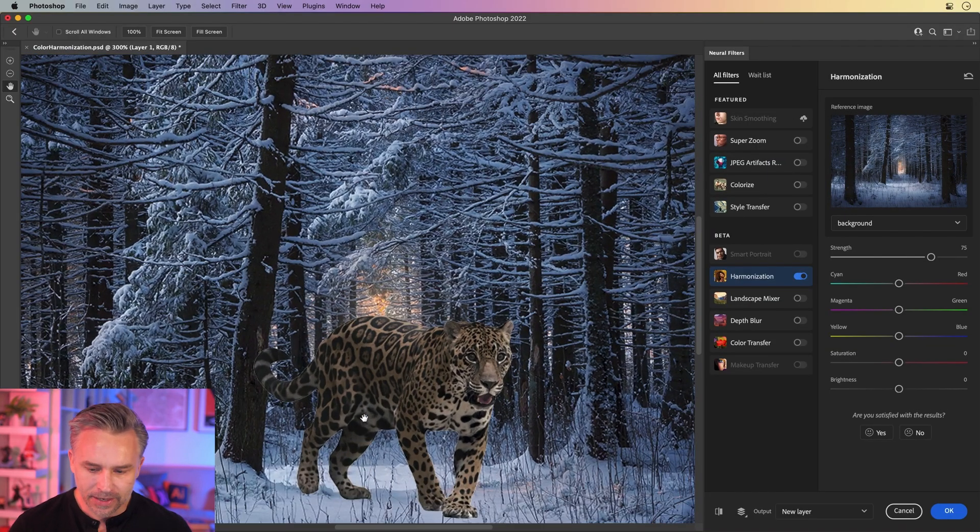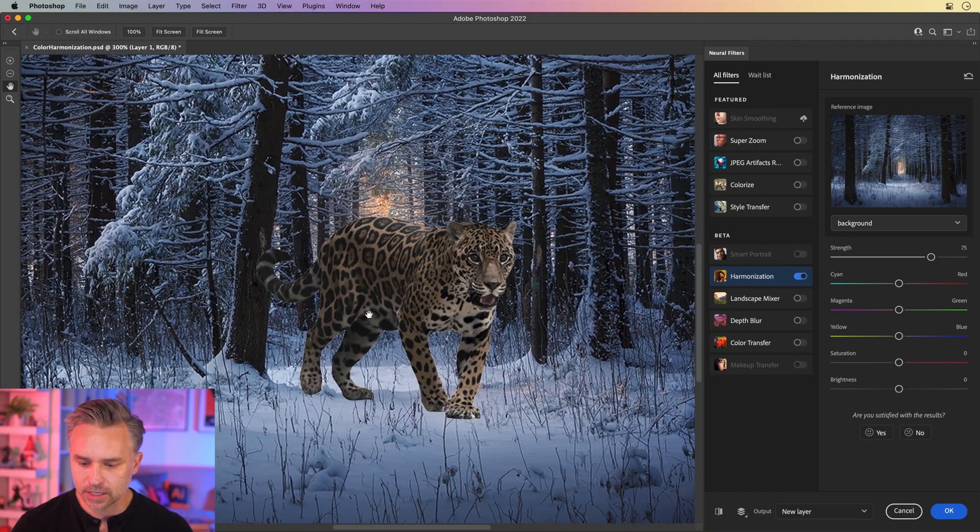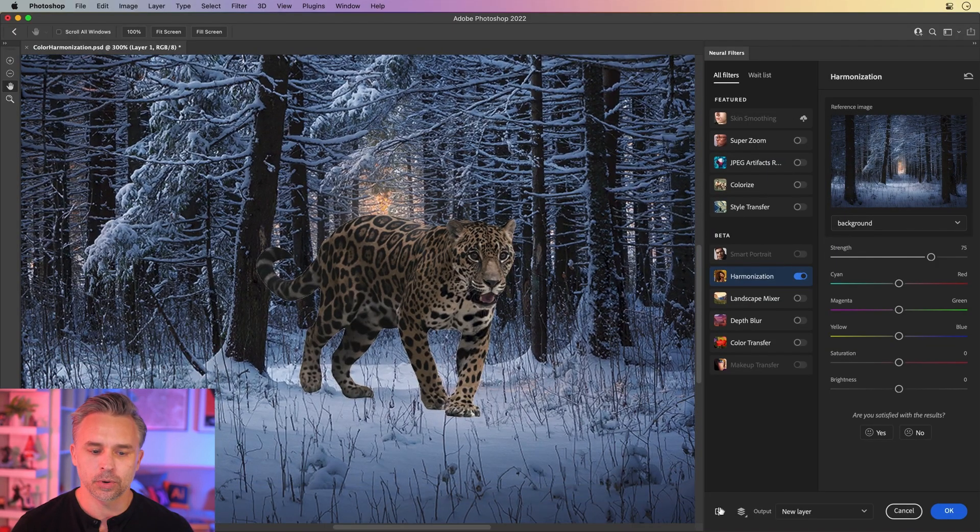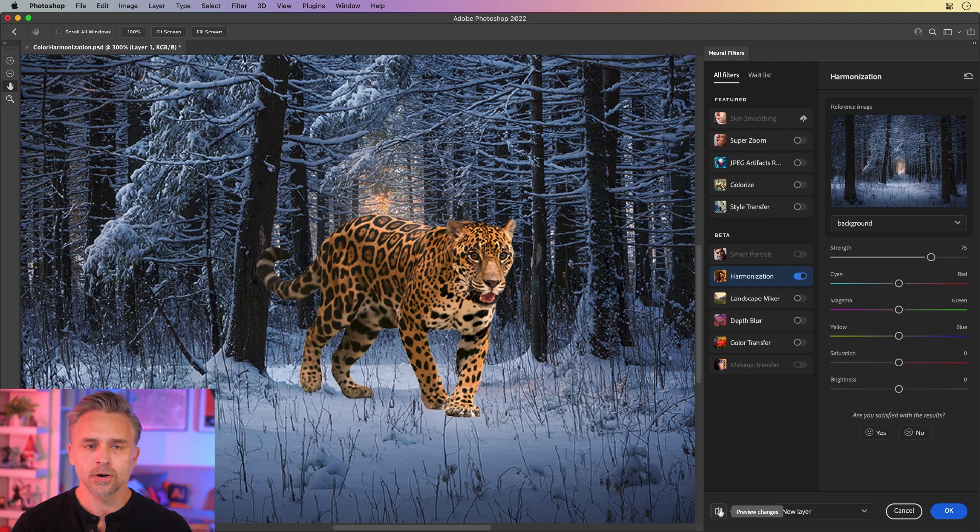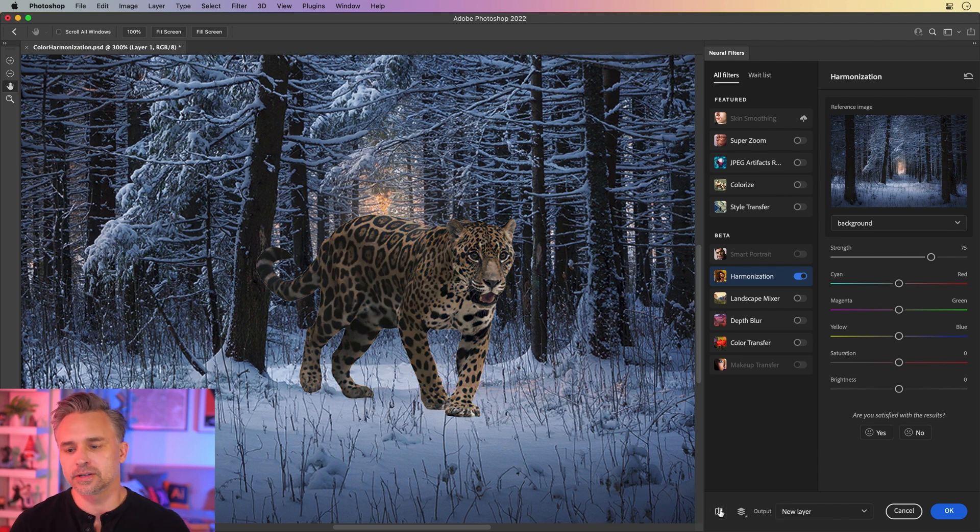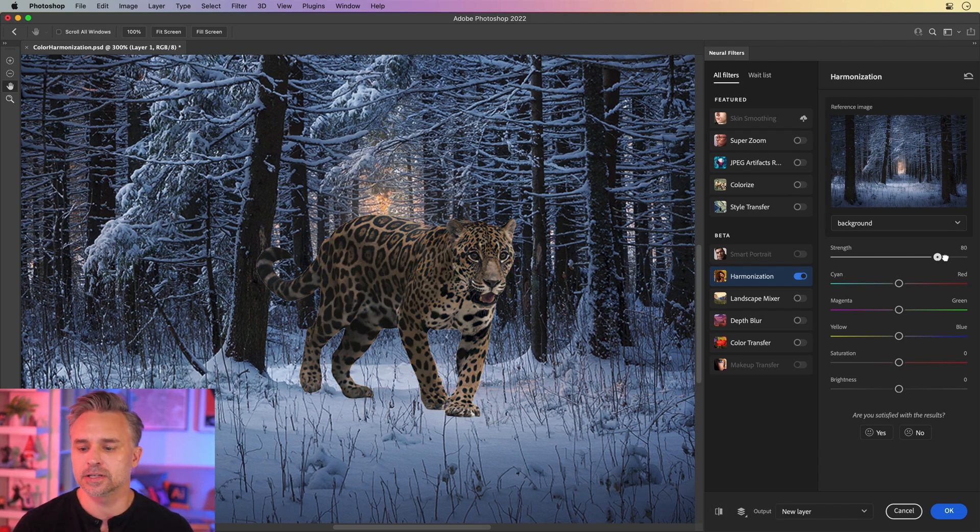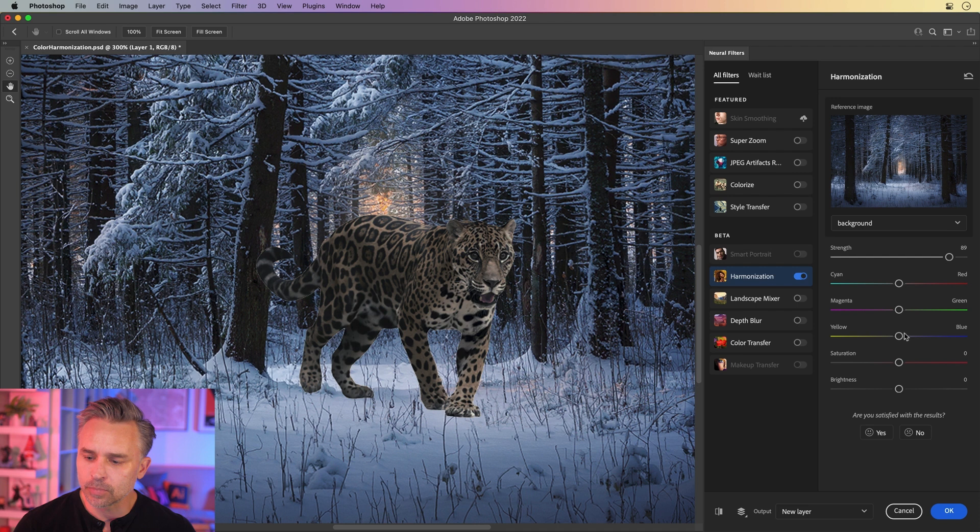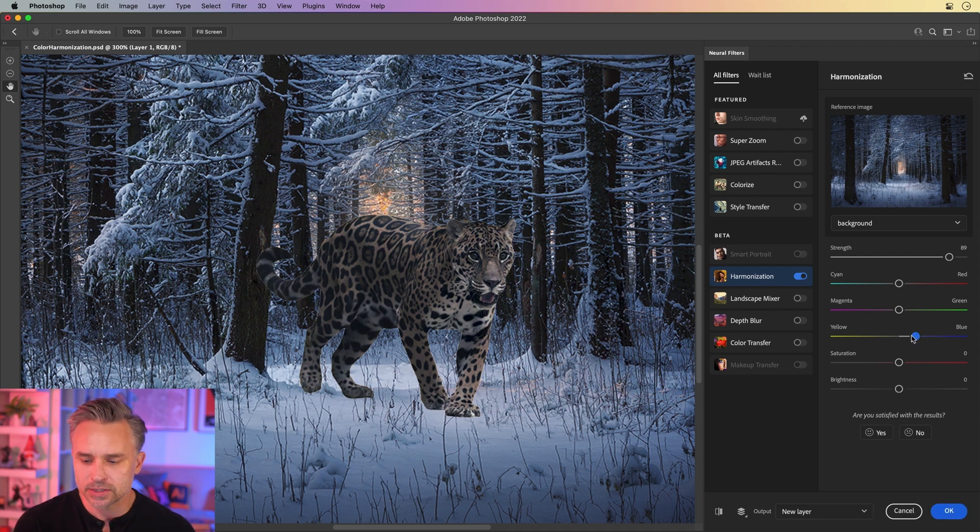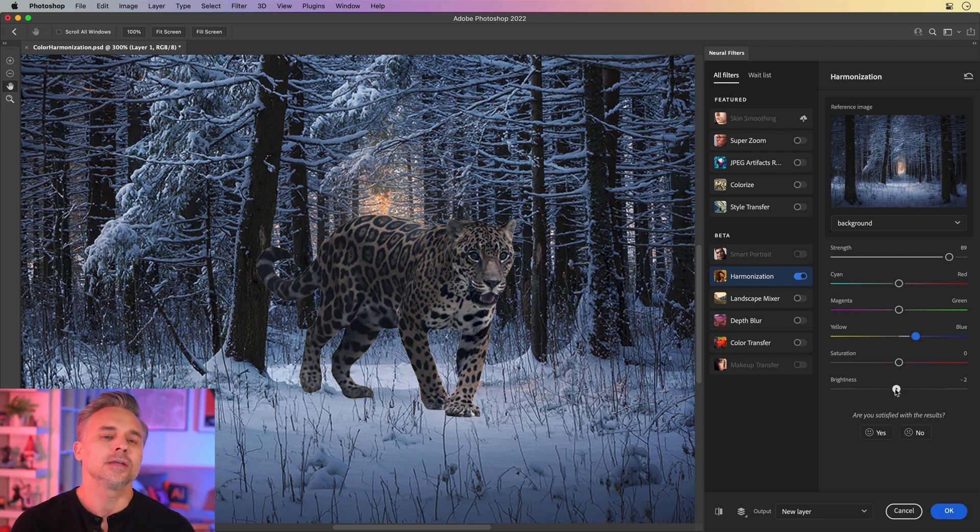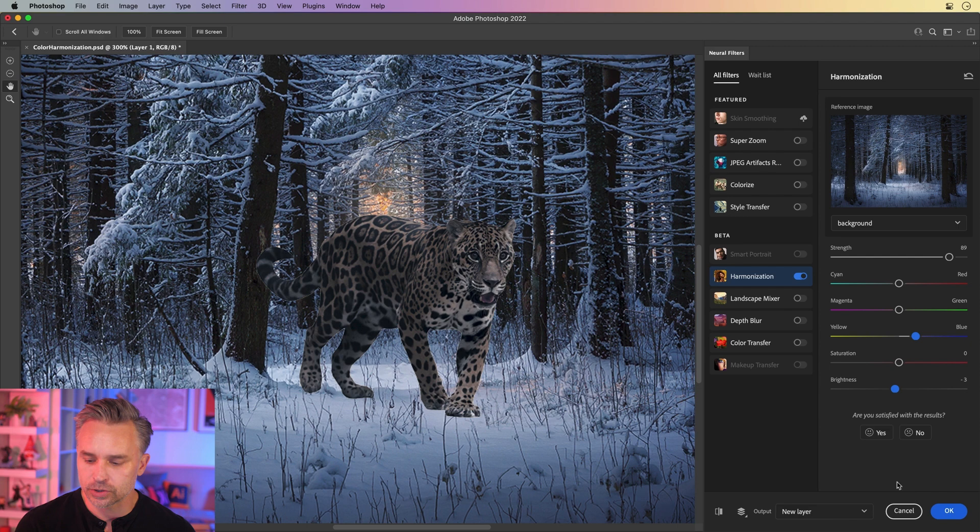In fact, if we wanted to see the before and after, or if we wanted to tweak it a little bit more, we can increase the strength of this harmonization. Maybe dip more into the blue. Do any other tweaks that we want to take down the brightness. You get the idea. You have that full control.